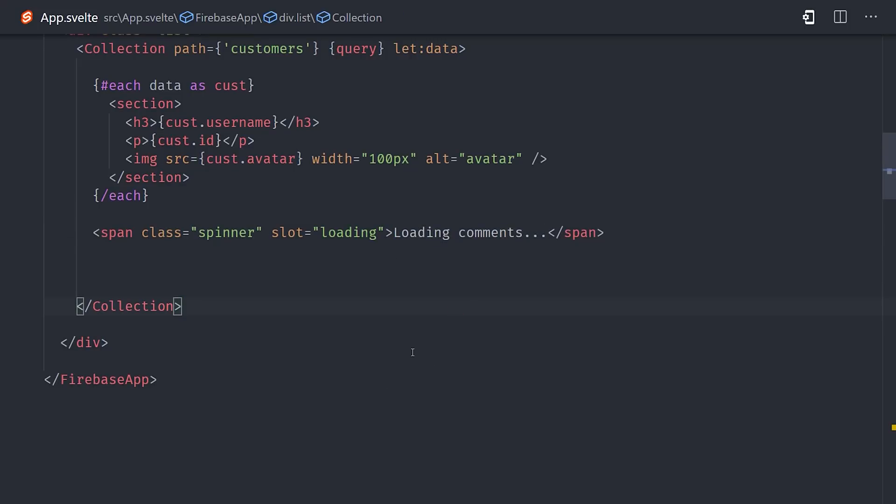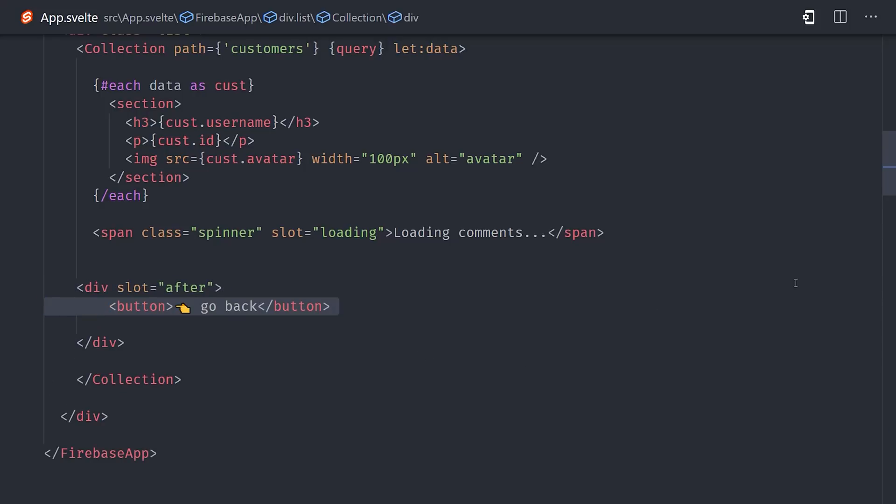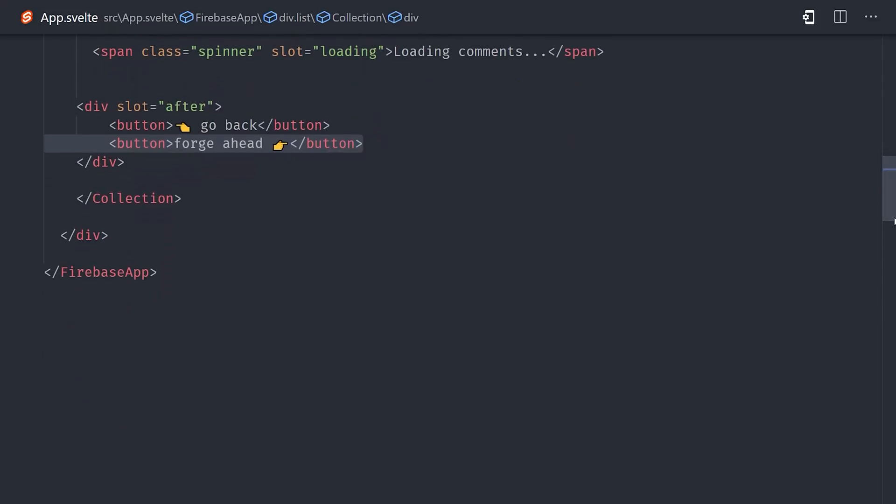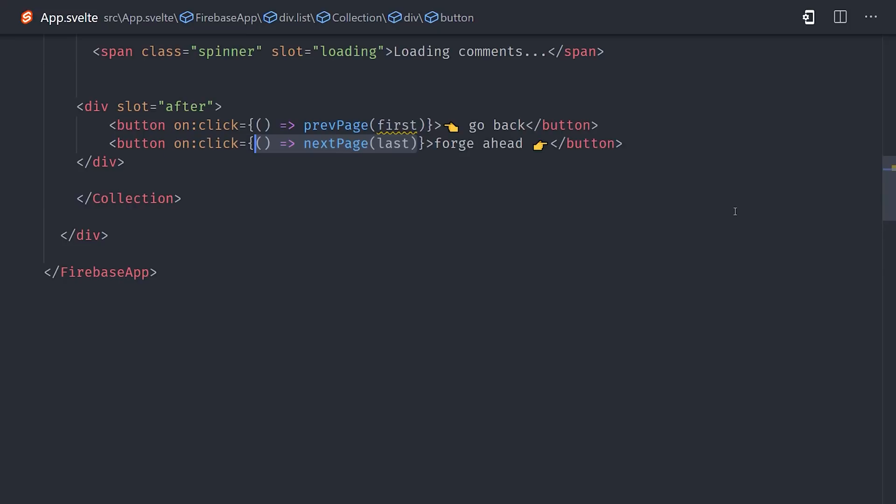From there, we'll go ahead and set up a couple of buttons that can run our previous page and next page functions. To go to the previous page, we need to grab the first element from the current query. To go to the next page, we need the last element in the current query. Normally, we would need to write some extra JavaScript to calculate these values.